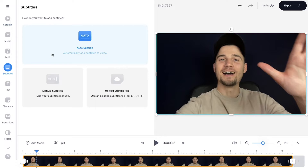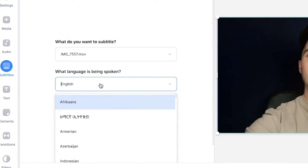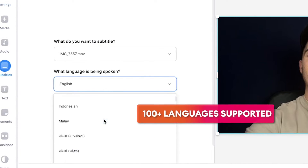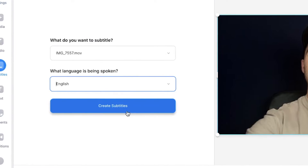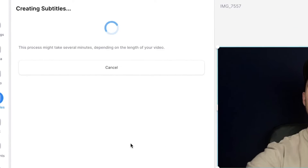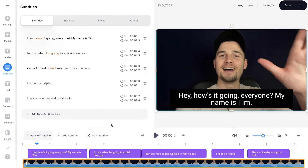Then select auto subtitle. Select the language you speak in your video — in this case it's English — and then click on create subtitles. And now you can just sit back, relax, and wait until it's finished.